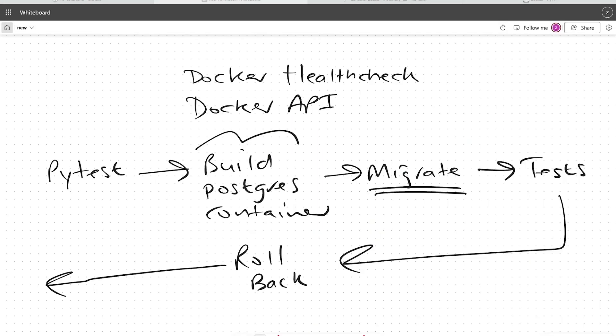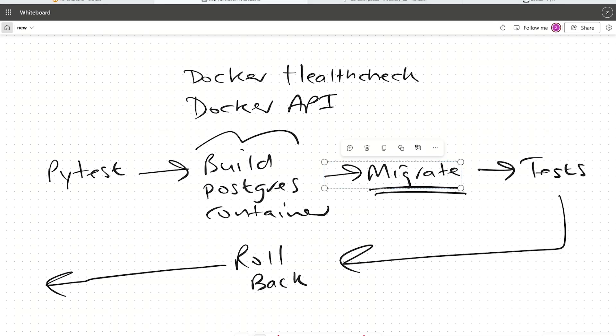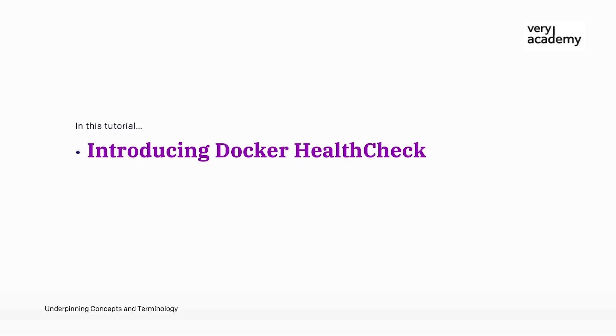We find ourselves in a scenario where we are automating the process of building a Postgres Docker container in preparation to then migrate our Django models to the database and then run tests. Now, we need to make sure that before we migrate over to the database all of our Django models, that the actual Postgres database is fully initialized within the container.